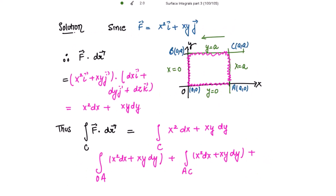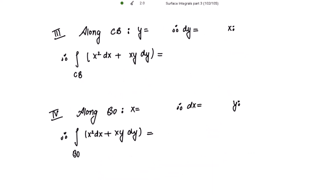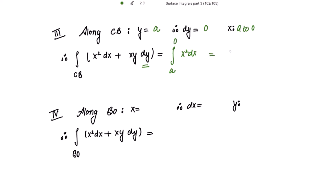Along CB, y=a, therefore dy=0 and x varies from a to 0. The integral becomes the integral of x² dx (the second term is zero since dy=0), with limits from a to 0. The integration of x² gives x³/3 from a to 0, which equals 0 minus a³/3, giving negative a³/3.